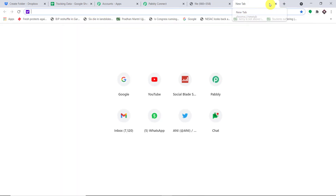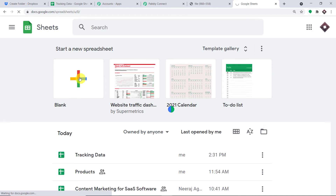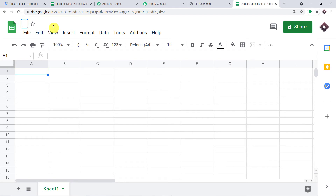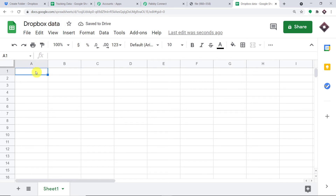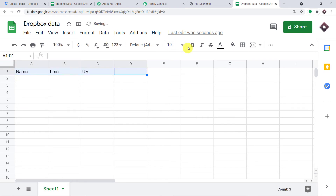I'll copy this shareable link and open it in a new tab to show you the image. This is the link we're going to share into our Google Sheet. Let me go to Google Sheets and create a new blank sheet titled Dropbox Data. This sheet will have three columns: Name (the name of the uploaded file), Time and Date (when the file was uploaded), and URL.